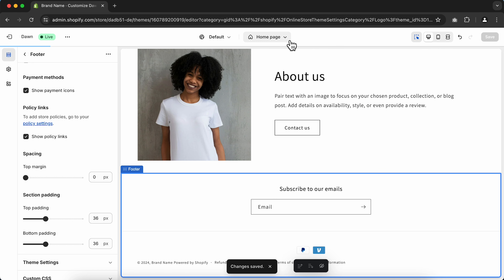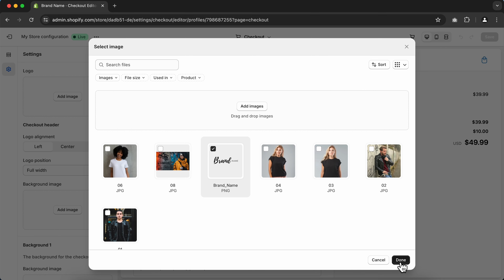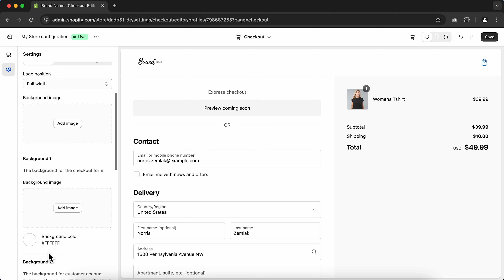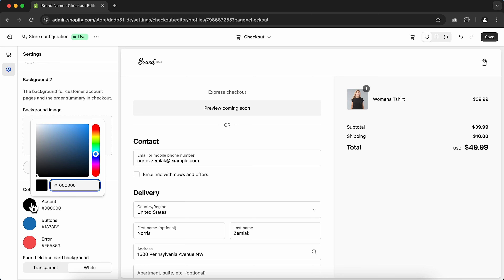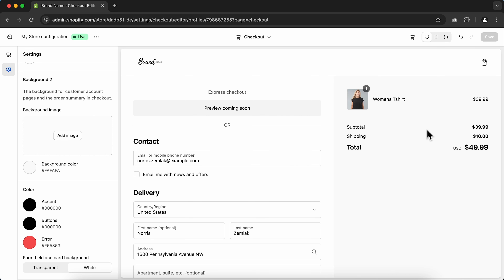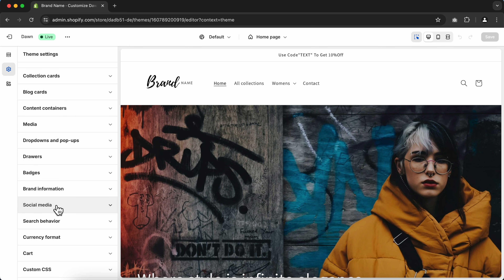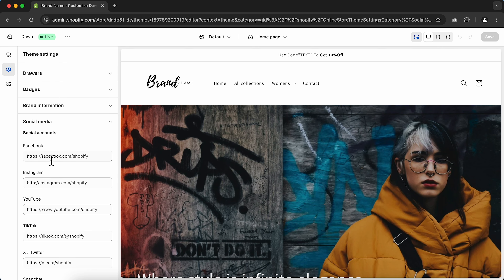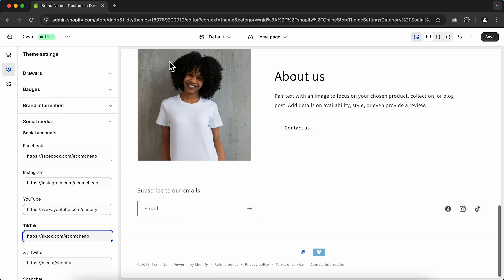Now let's upload our logo on the checkout page. To change the default logo, go to Add Images on the side menu, select your logo, and click Done. Scroll down to Colors and change the accent colors and the button color. Once done, click Save. Then go to Theme Settings, Social Media, and paste your social media handles. After that, your social media channels will be displayed on the announcement bar and footer of your Shopify store.